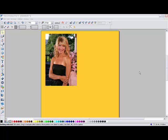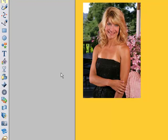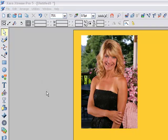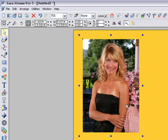Hello and welcome to this quick tutorial on how to put curves on the corners of photographs in Xara Xtreme Pro 5. I'll assume that you know how to get into the program itself and how to load a photo. Here I've loaded one on a gold background, basically so that you can see the overall effect once it's done.